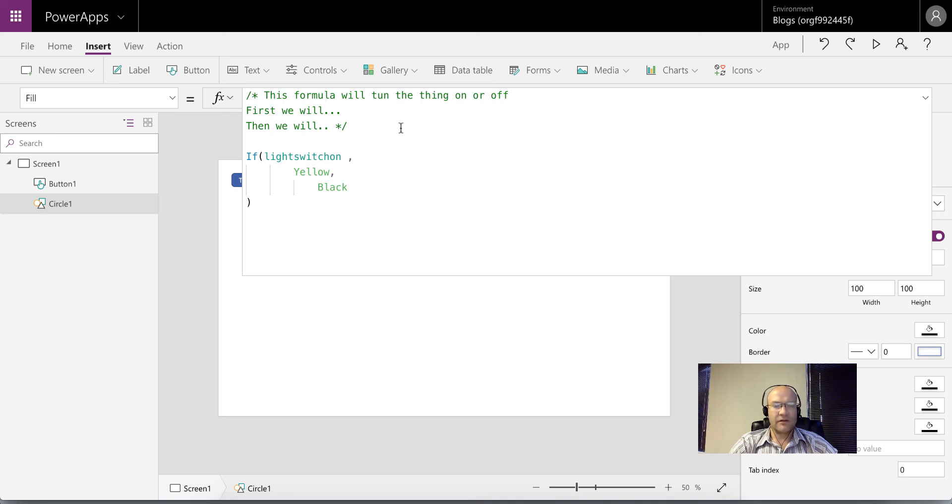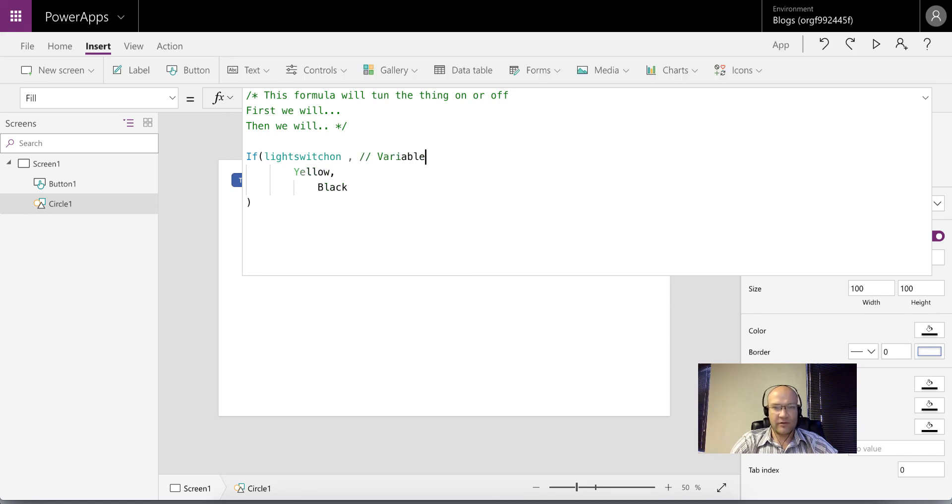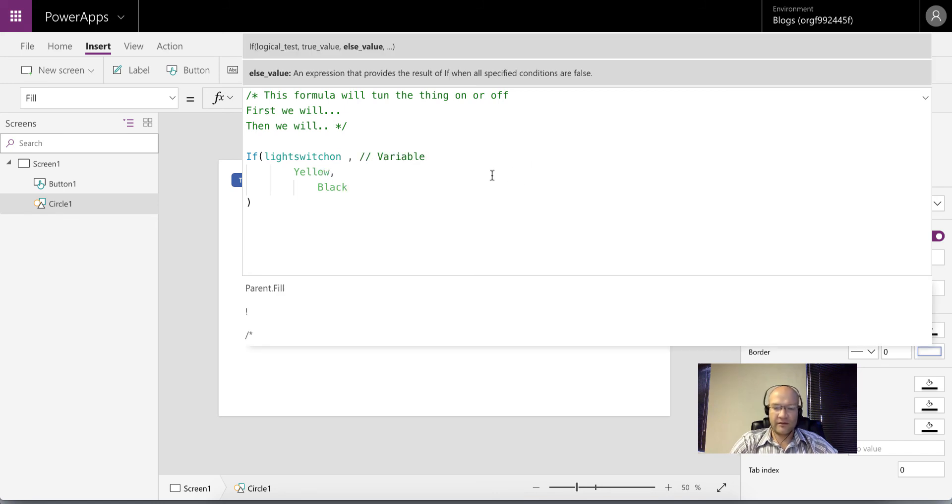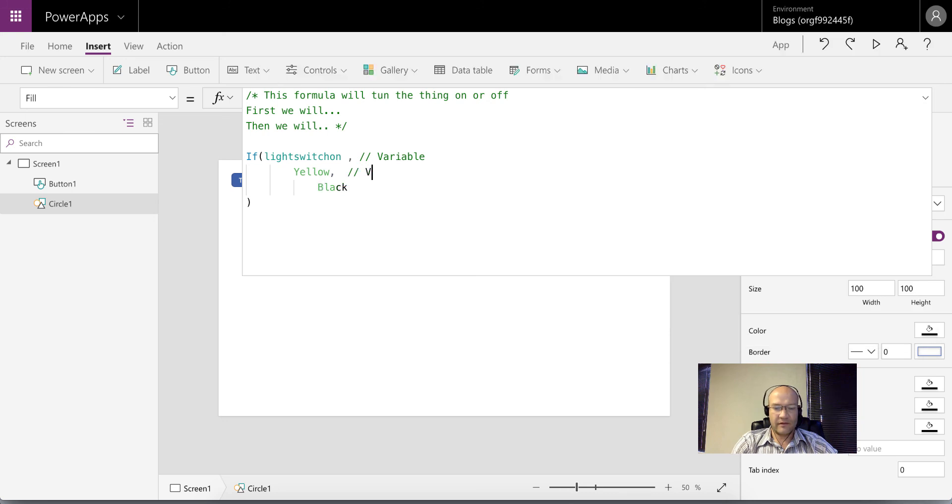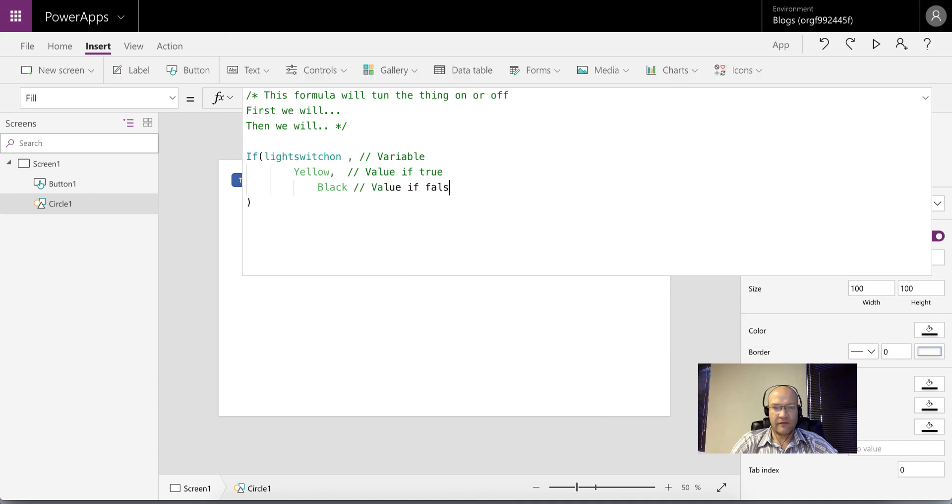You can also at the end of every line add two forward slashes and then start writing. So this is the variable, and this is value if true, and then value if false.